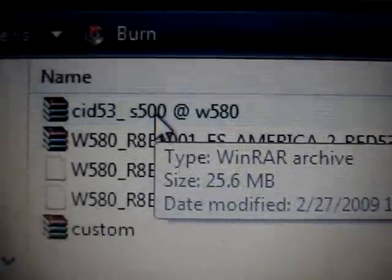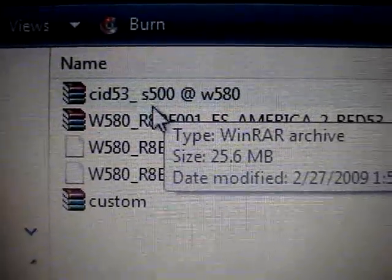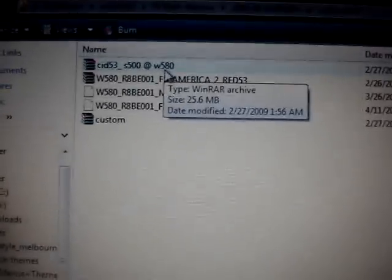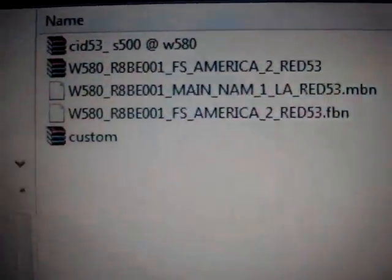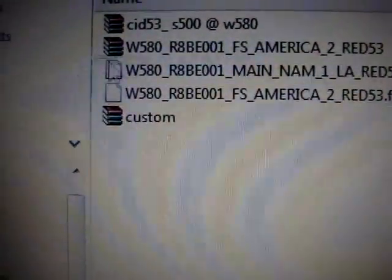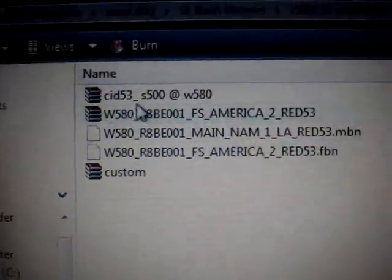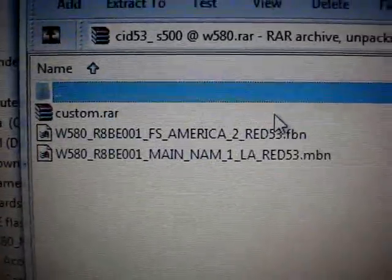And you also got to download this file. It's going to call like the SID-500 at W580. It's the firmware and the FS and the main and it also comes with this custom, so it's something for the phone could work here.